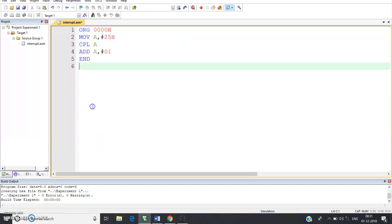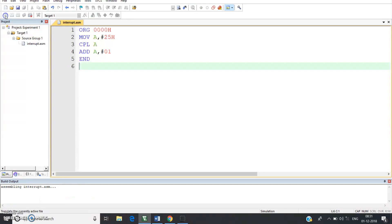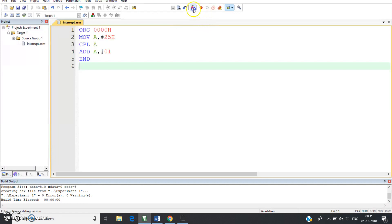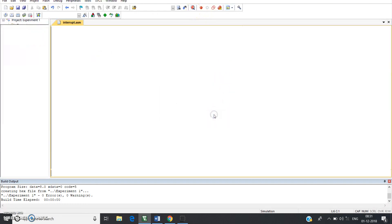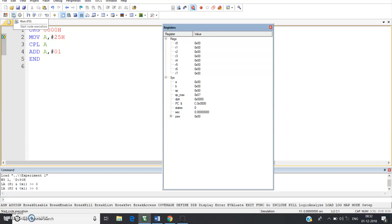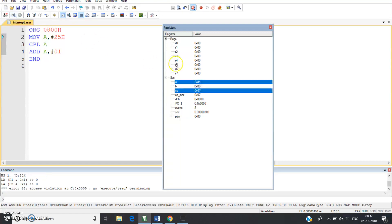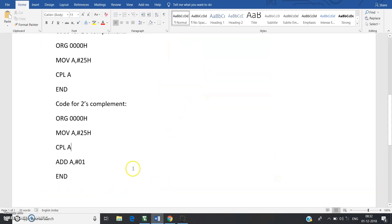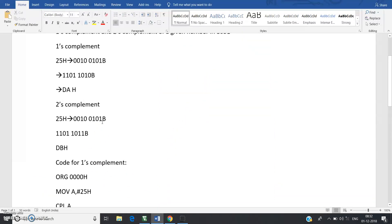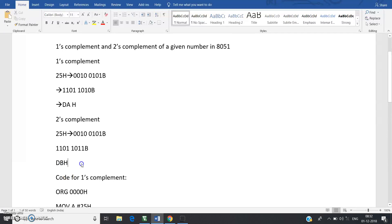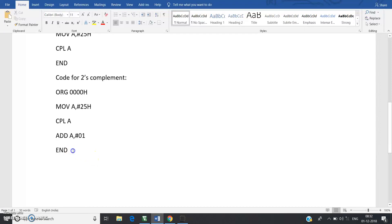Paste the code, save, translate — again zero errors, zero warnings. After rebuilding and going to debug, this time pressing direct run instead of single-step. The accumulator A is loaded with DBH, which is the two's complement of 25H. Both codes will be posted in the description.